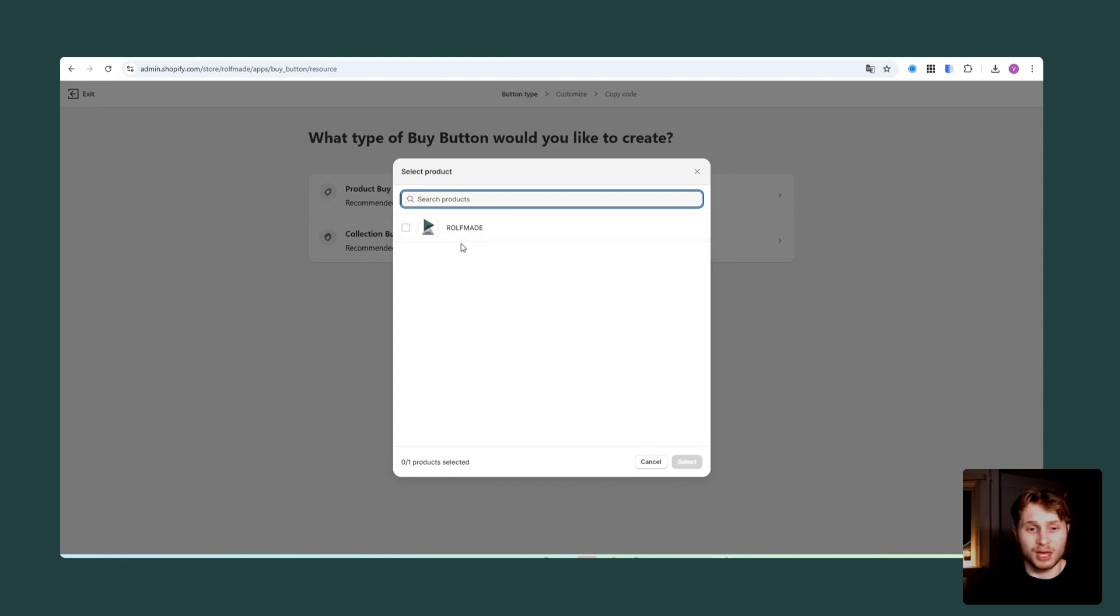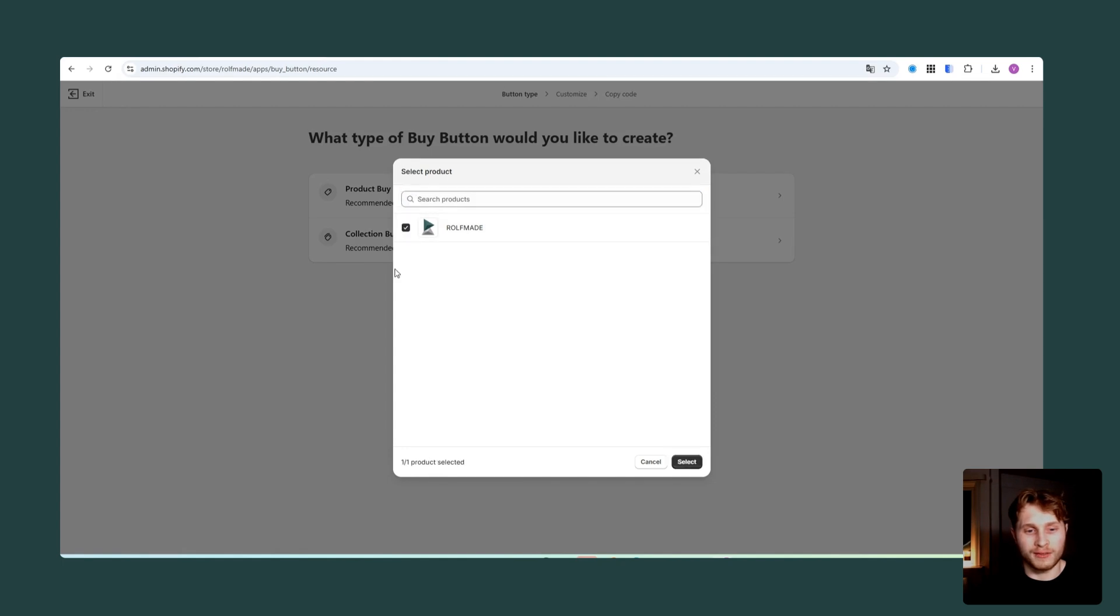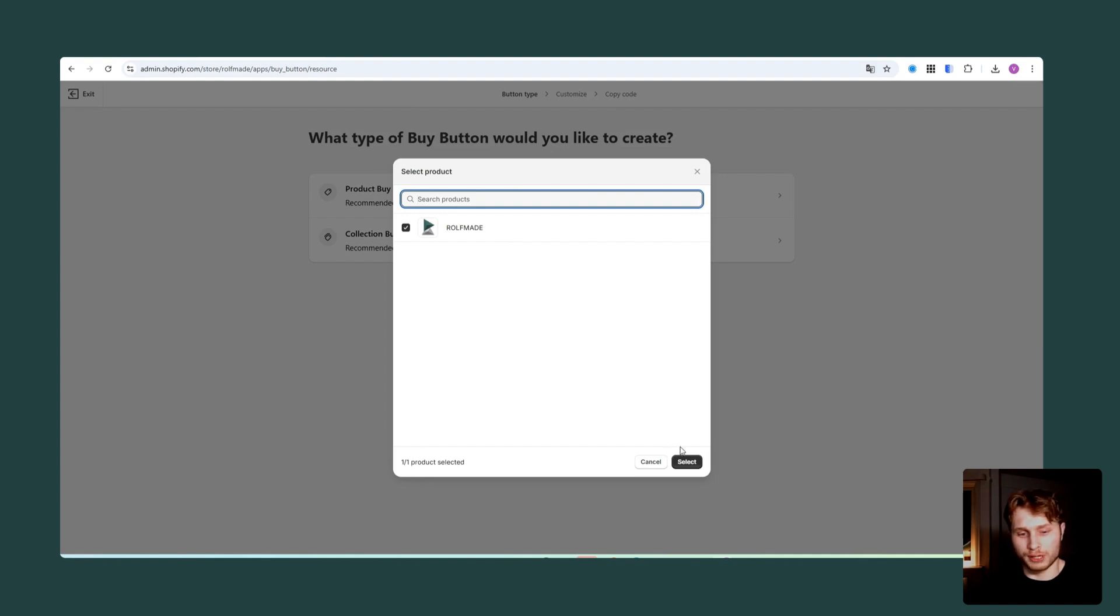So when clicking on that, you will have the option to choose your products. I only have one product on the Shopify store, so I will click that. If you cannot find your products, you also have the possibility to search for it here. So it should be pretty straightforward.